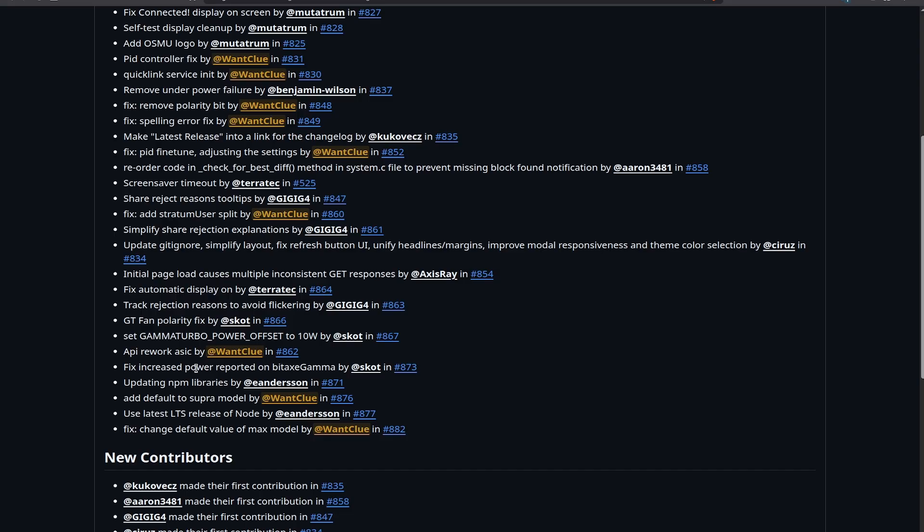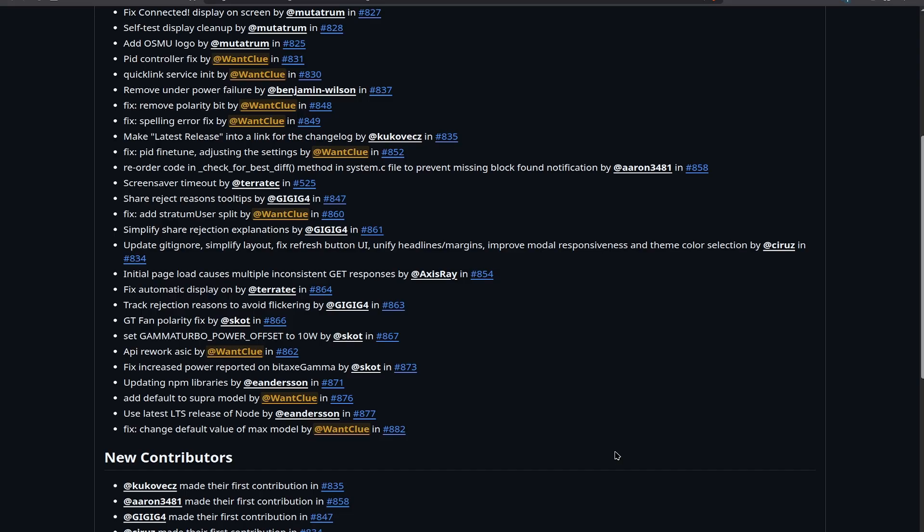So that's basically the whole thing. It is fantastic. We have five new contributors, Kukuvexi, as I said, I hope that I pronounce your name correct here, as well as Aaron, Gigi G4, Circus and AxisWave. Thank you guys for being contributors and contributing to this system in general. Open Source makes this scene shine and it is awesome to see that more people are interested in it and that we attract more developers as well.